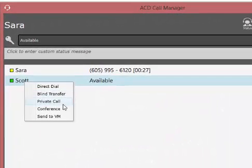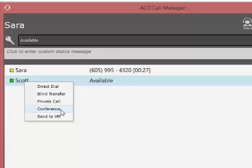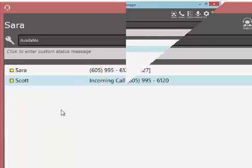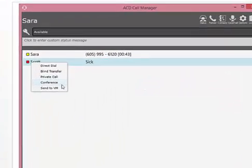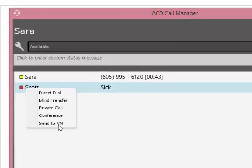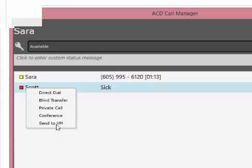Conference allows you to have a conference call with your caller and a selected agent. By choosing Send to Voicemail, you can direct the current caller to the voicemail box of the agent selected.